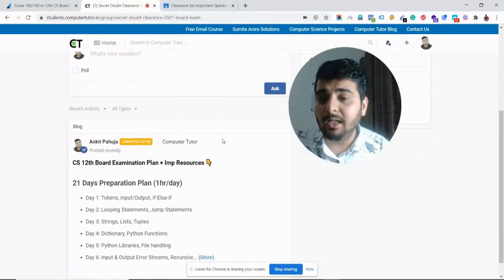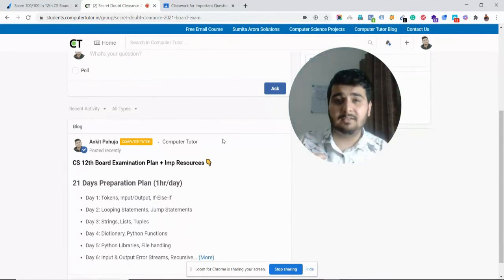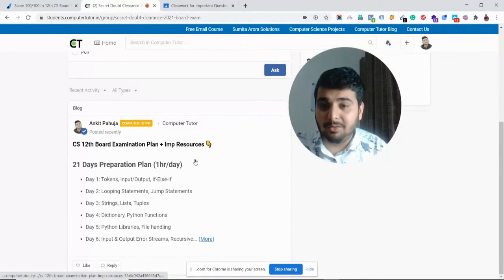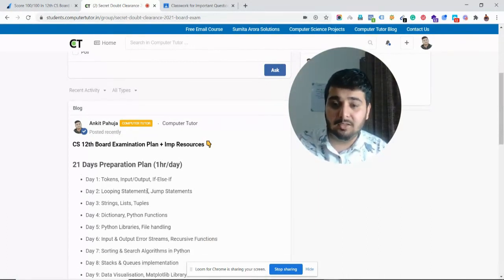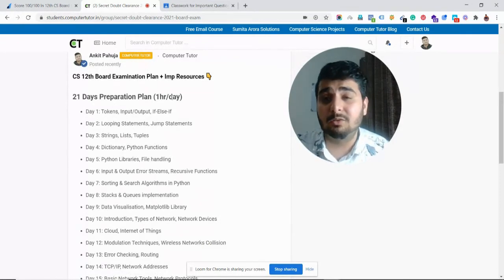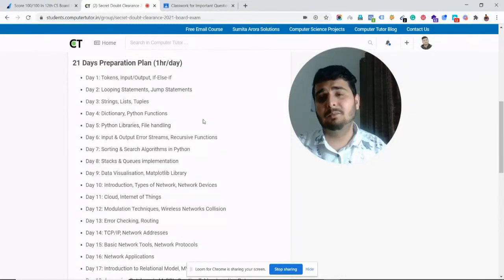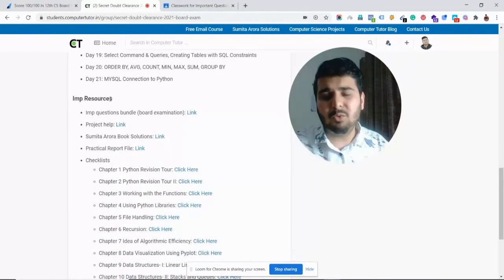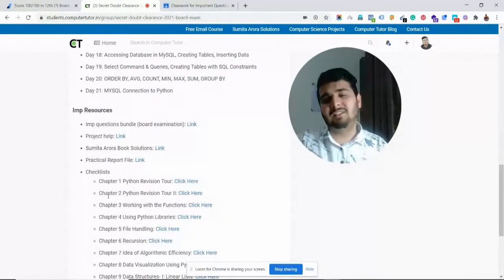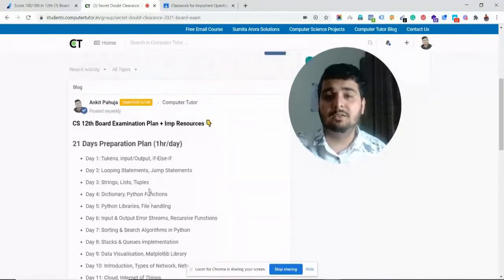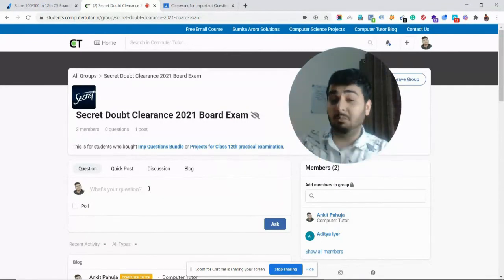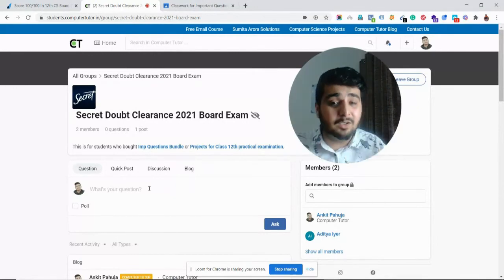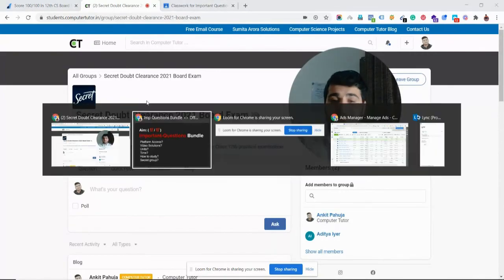Once I add them, there'll be a lot of members, and I very frequently post some tips and tricks to score well in your board examination. Like today, I recently posted a 21 Days Preparation Plan that you need to follow—that's one hour a day. I also posted in other groups so that students can prepare well in time. It's 21 days, cover your entire syllabus, and you're good to go. Also, I've given some important exclusive resources only in this group where you get access to checklists, study material, and you can ask for project help. This group is for people who have taken this Important Questions Bundle or the projects that I help students with.